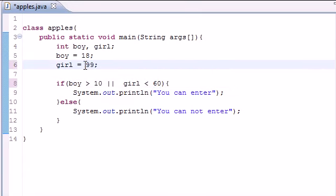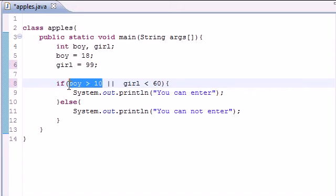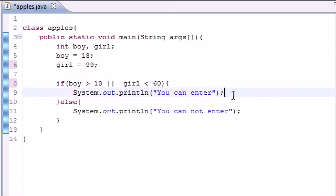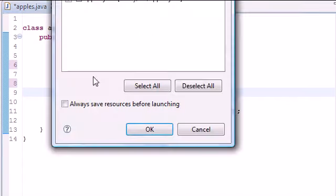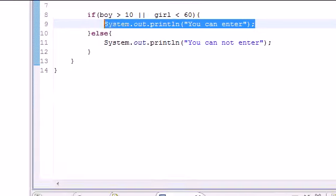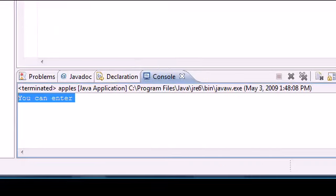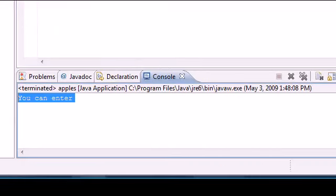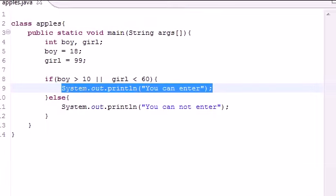So let's go ahead and change this to girl equals 99. So only this one is true but this one is false. Using the "or" thing, "You can enter" should show up. So let's go ahead, we ran it, and it said "You can enter."